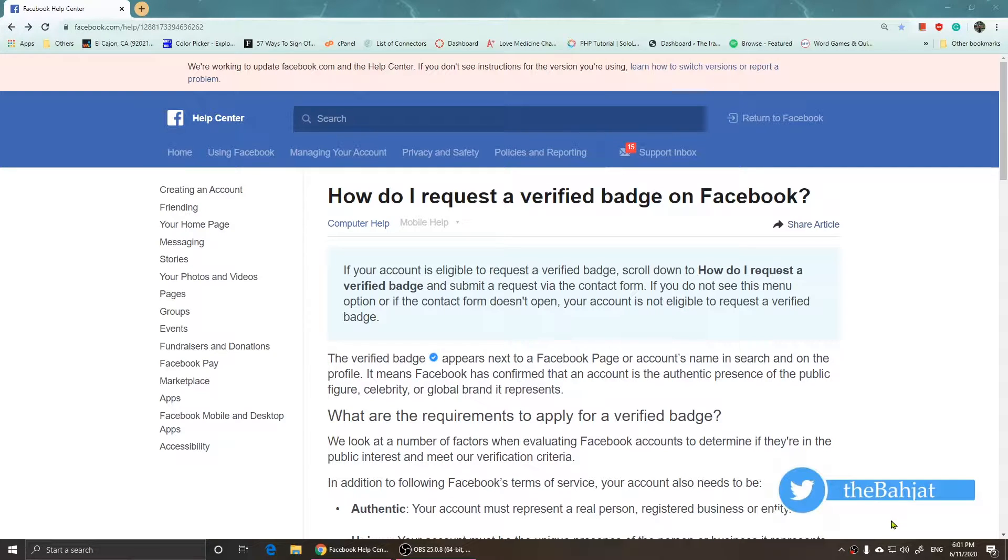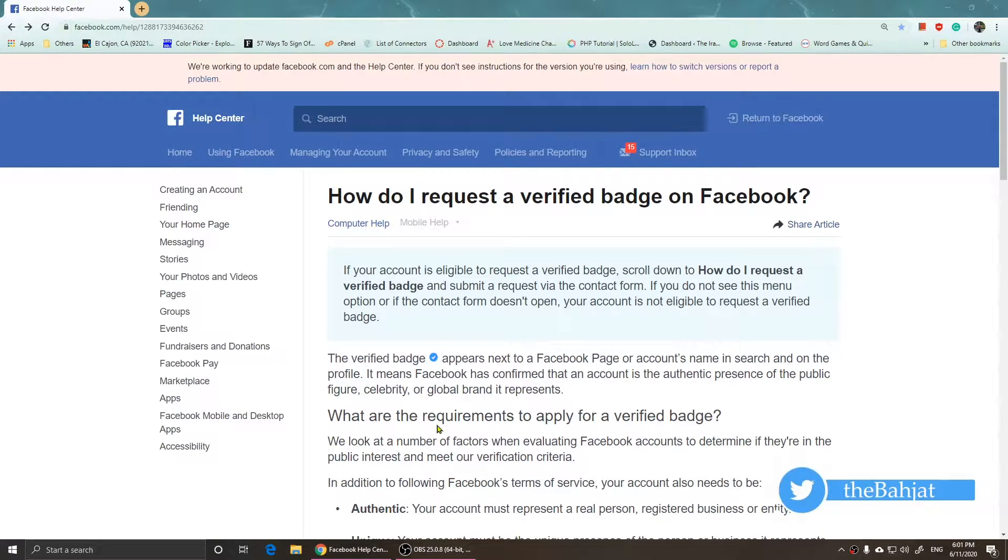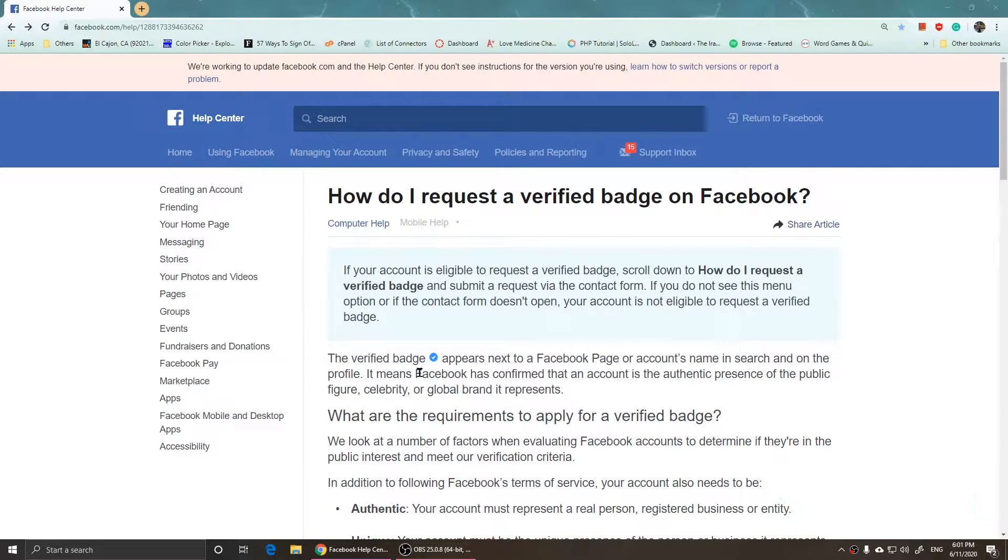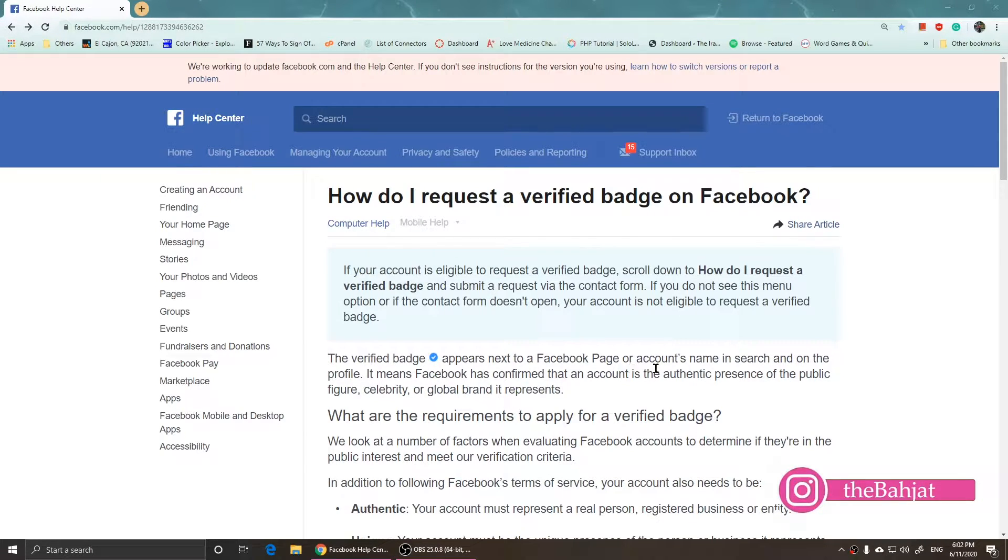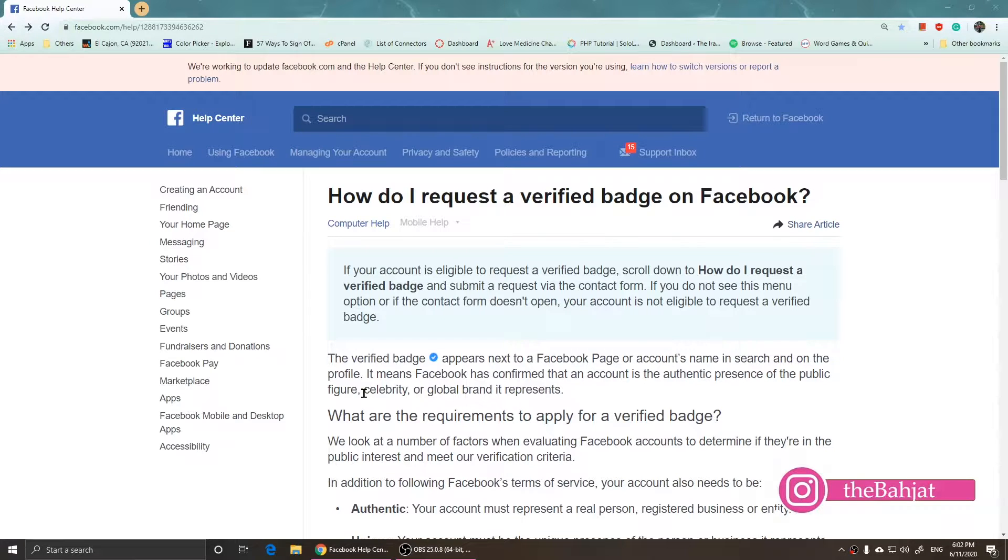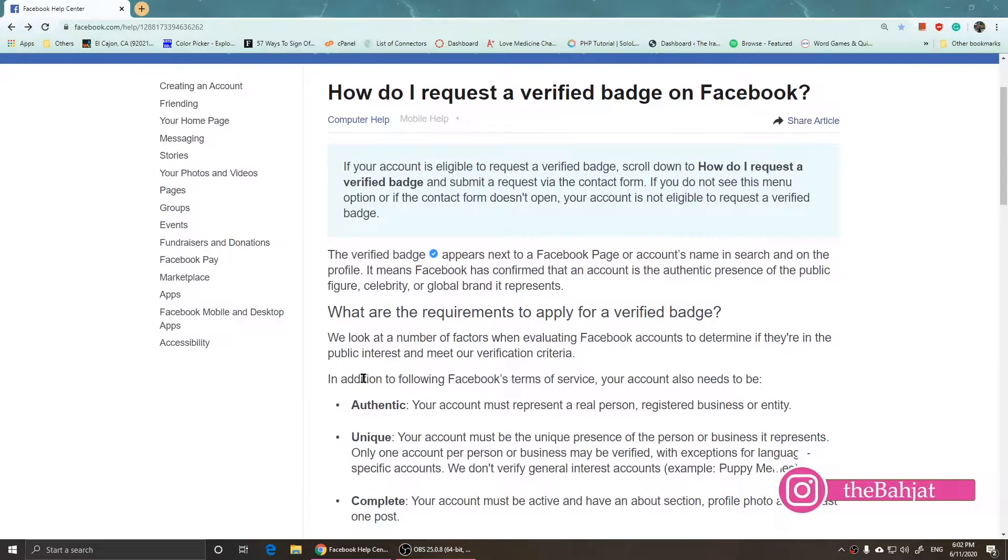In this video I'm going to show you how to request a verified badge on Facebook. A verified badge is this icon that appears next to a Facebook page or account's name in search and on the profile.